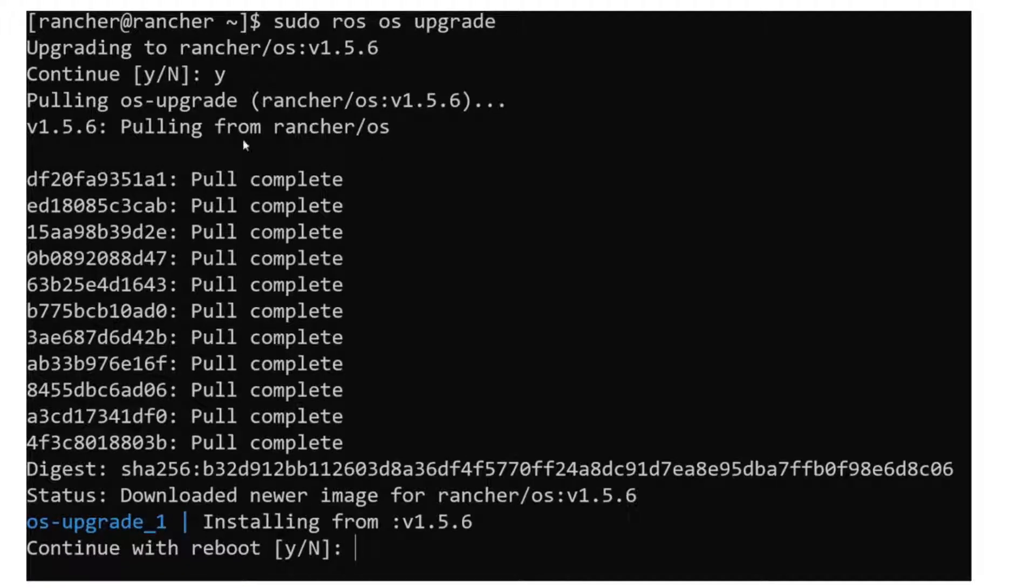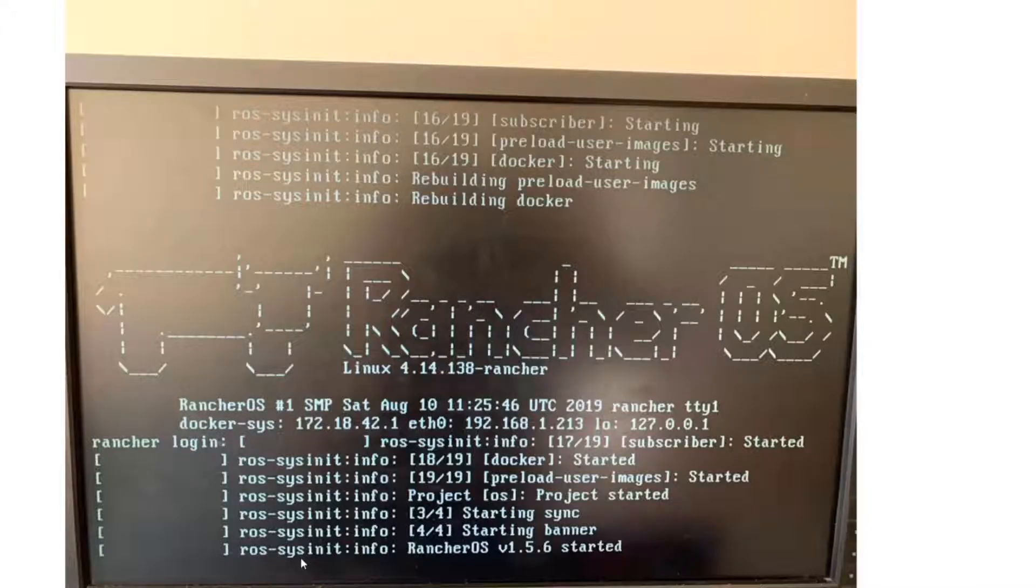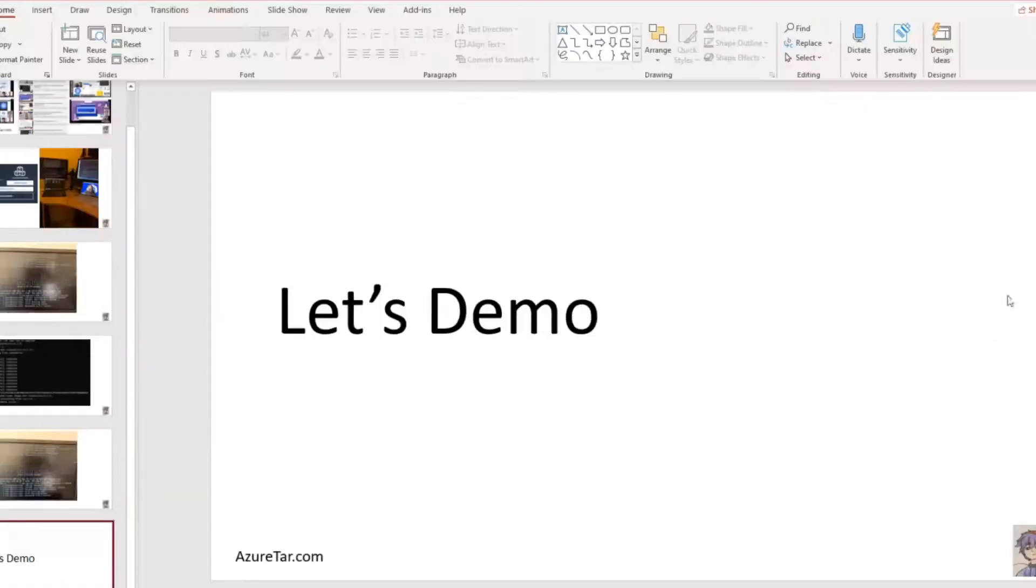I did SSH on the Rancher server, and then I ran sudo Rancher OS upgrade. Then I did upgrade to the latest version. What they do? As Rancher is like Docker, they just pull a Docker image with the latest version, install that and ask you to do a reboot. Once you do a reboot, you have the latest version running 1.5.6.